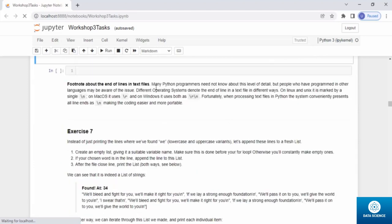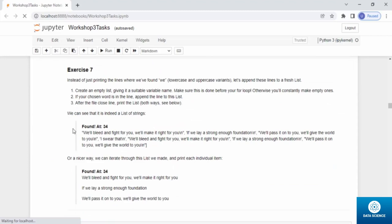Exercise seven: instead of just printing the matching lines, append them to a fresh list. Step one: create an empty list with a suitable variable name — do this before the for loop, otherwise you constantly create empty ones. Step two: if your chosen word is in the line, append the line to the list. After the file close, print the list — you'll see a list of strings.